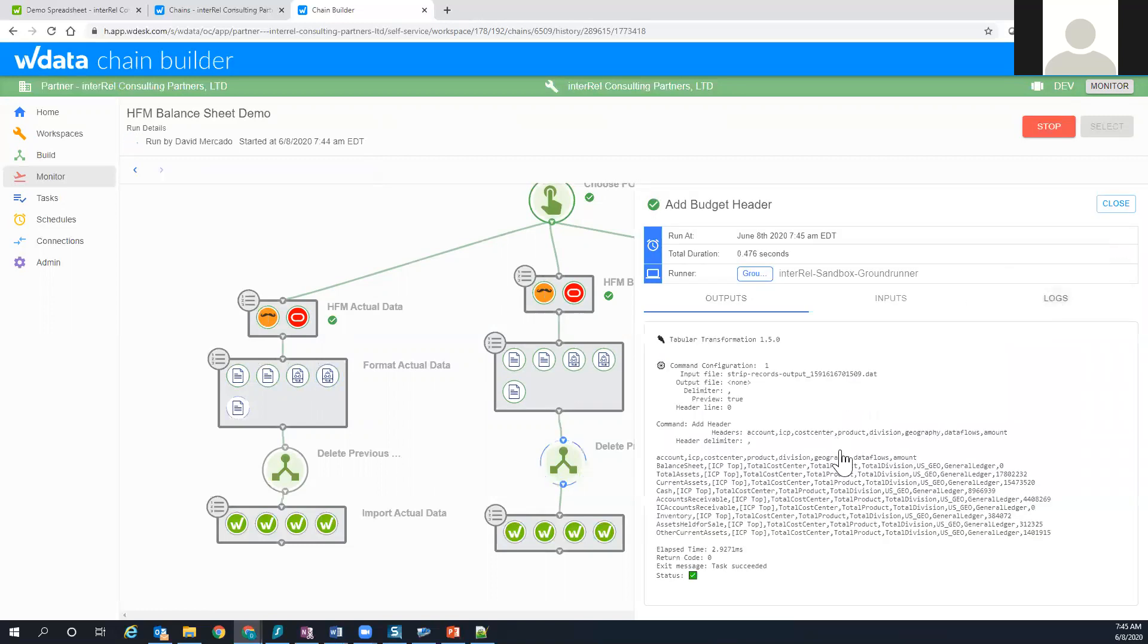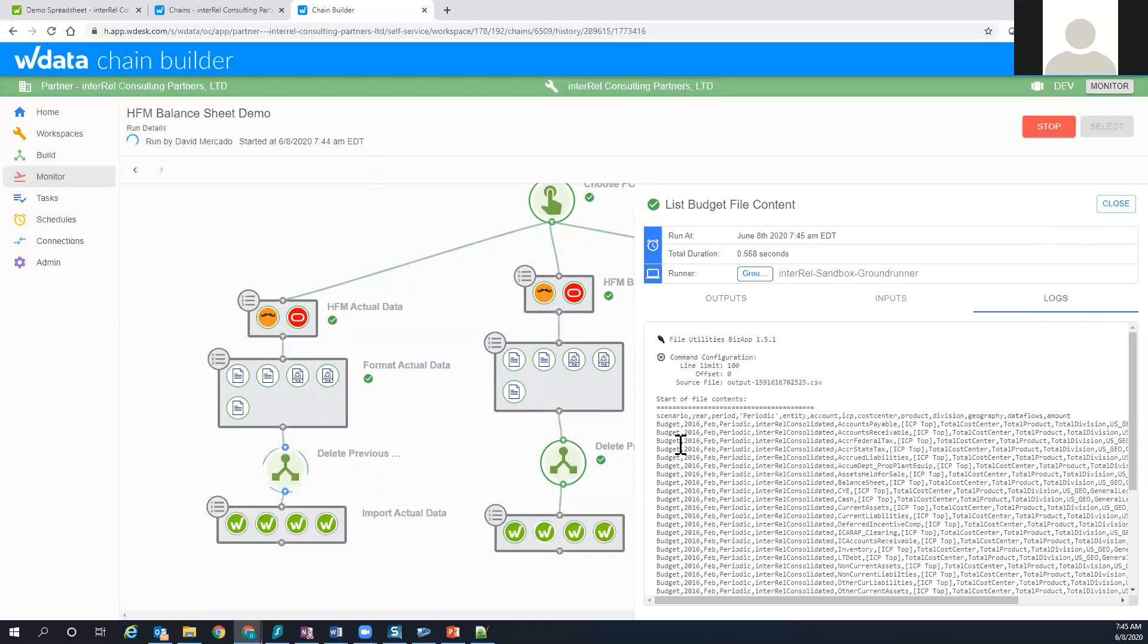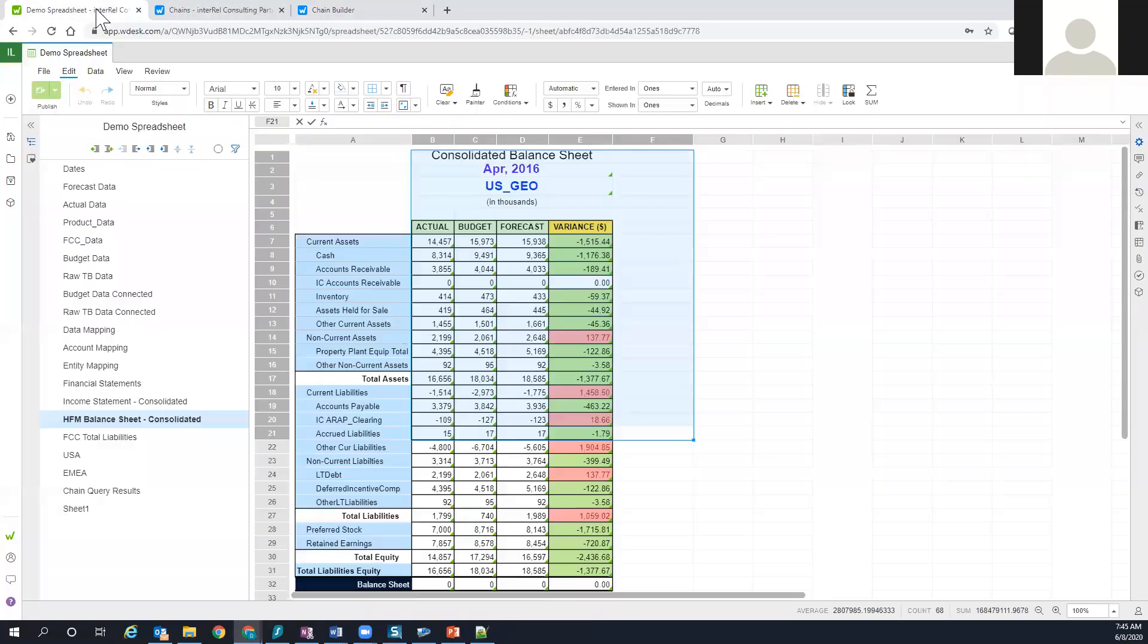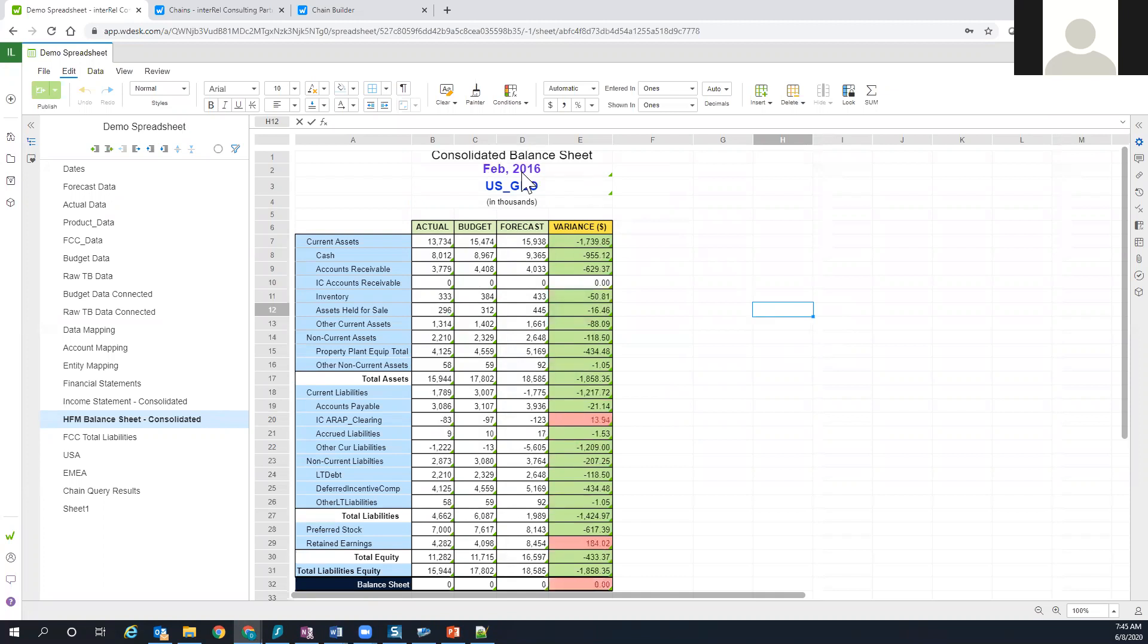Now it's going through the process of the Workiva step. It's already deleted previous, now it's going to the Workiva step. What I want to do is bring you back here to the spreadsheet and show you how this spreadsheet is going to automatically change based on the completion of that chain. And there it is, you've seen the variances change and now the header has changed and all the data has changed to reflect February numbers.